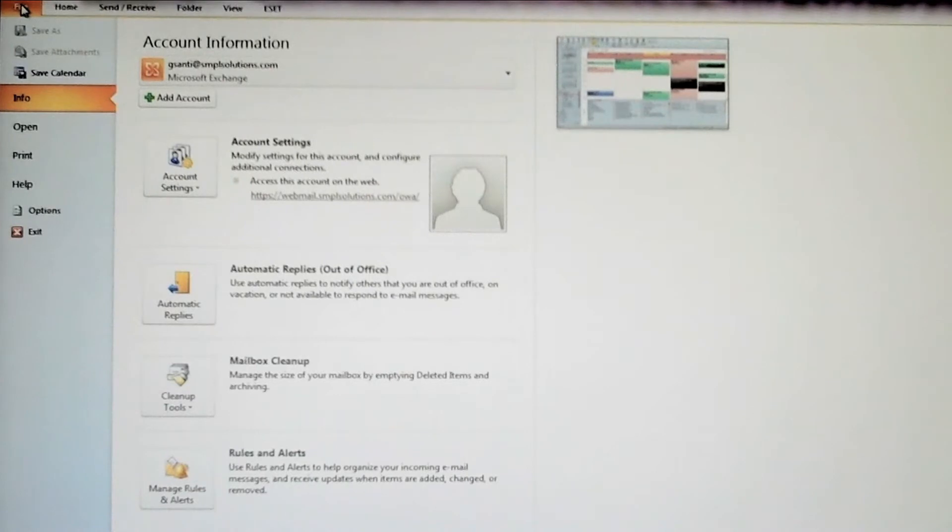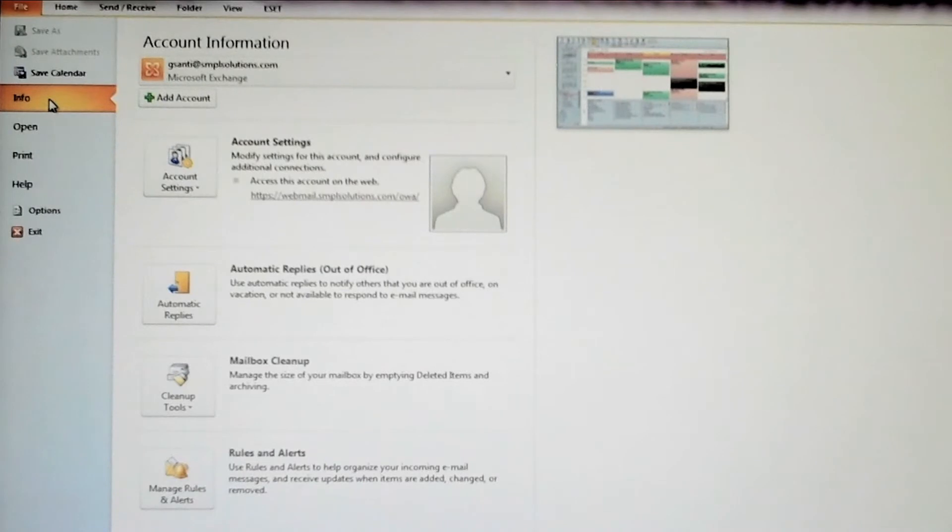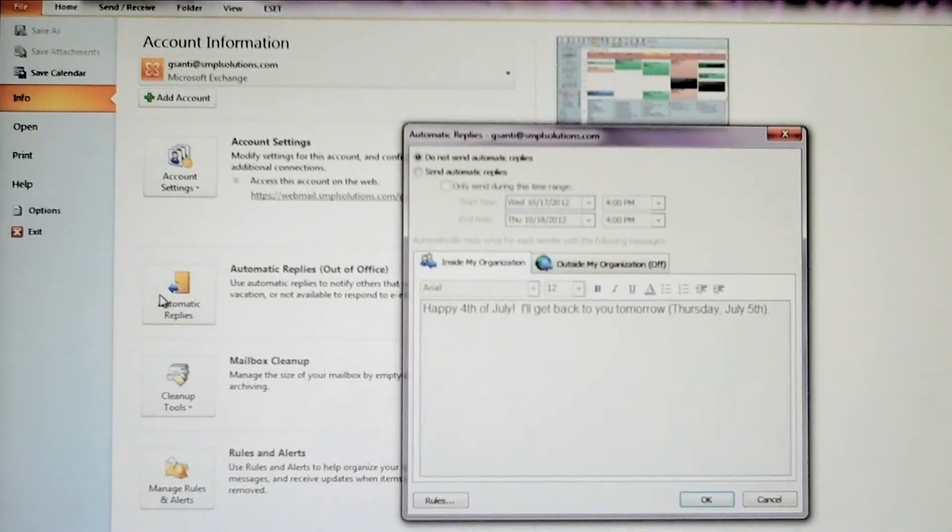To access the Automatic Replies, find the File menu button, select Info from the drop-down menu, and then click on the Automatic Replies button.